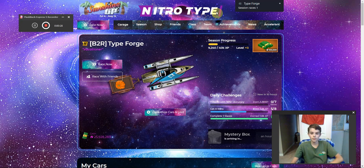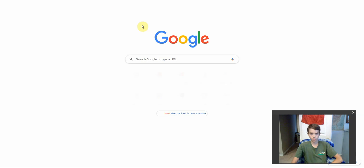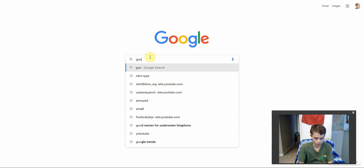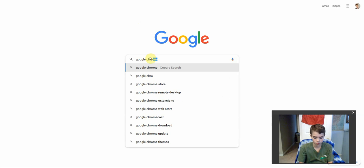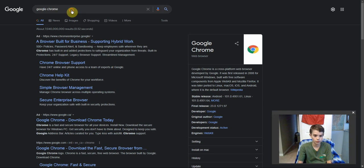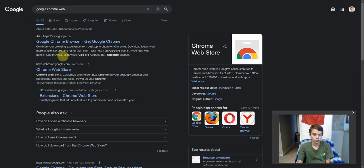So pretty much, the way you do it — first, go to something called the Google Chrome Web Store. Search Google Chrome and then it should come up. Google Chrome Web Store.